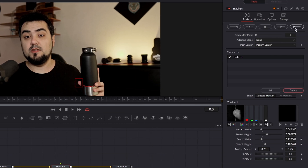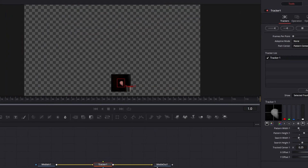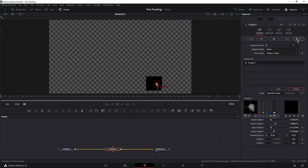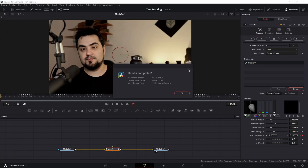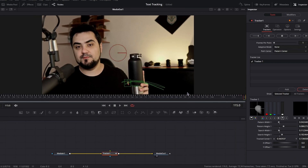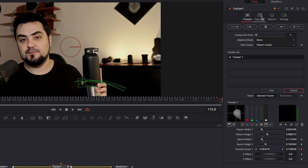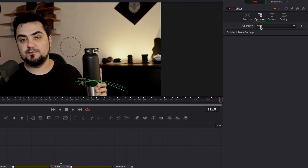Then I'm going to track forward and let the Tracker do its job. Good. Next, move to the Operations tab and under Operations None, change it to Match Move.